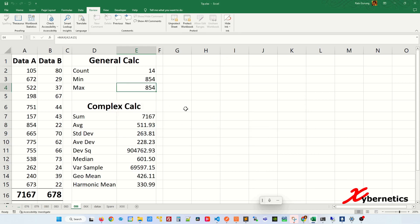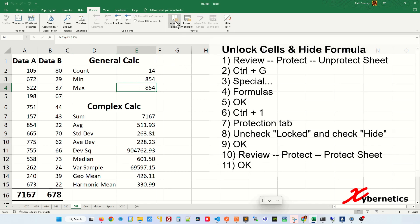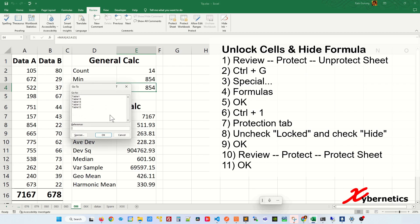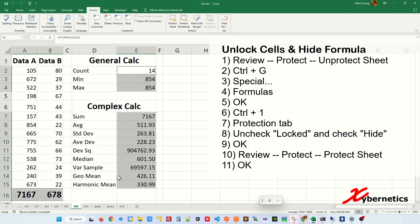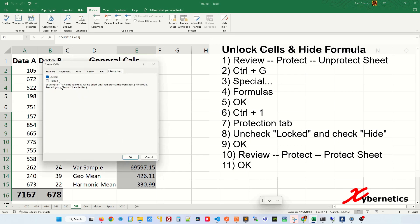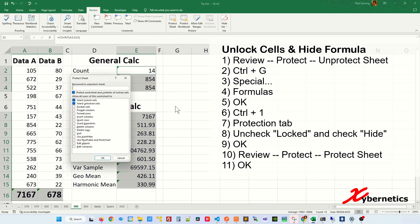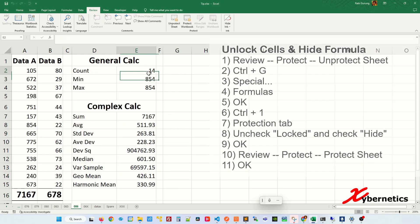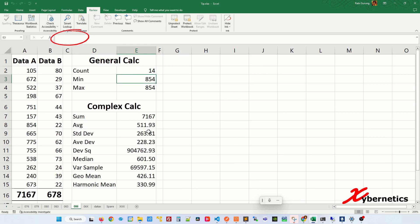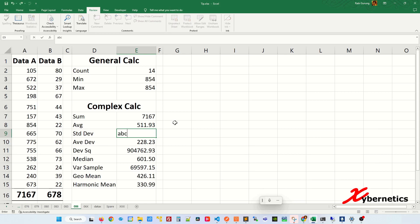If you want the user to be able to edit the formula cell but hide the formula display, unprotect the sheet and press Ctrl+G, Special, Formula, and OK to select all formula cells. Press Ctrl+1 and flip the checkbox — hide the formula but allow editing. Click OK, then go to Review, Protect Sheet, and click OK. Now the formulas are hidden from sight but the user can still edit the cell.